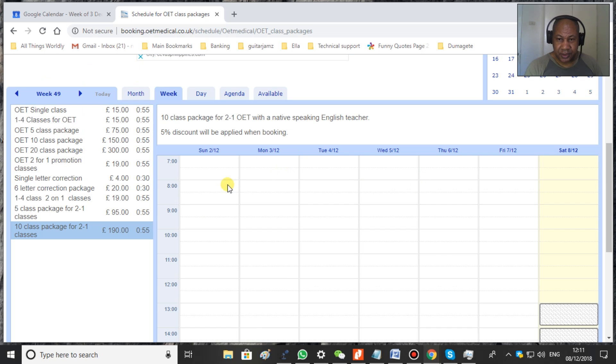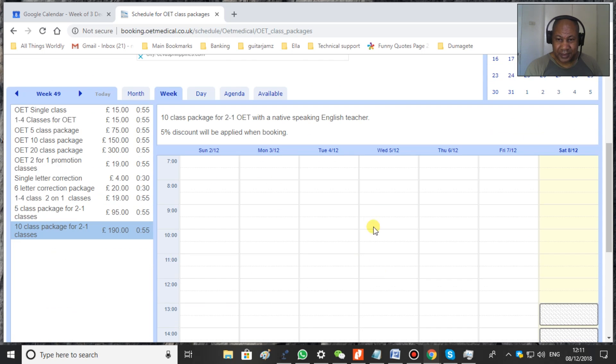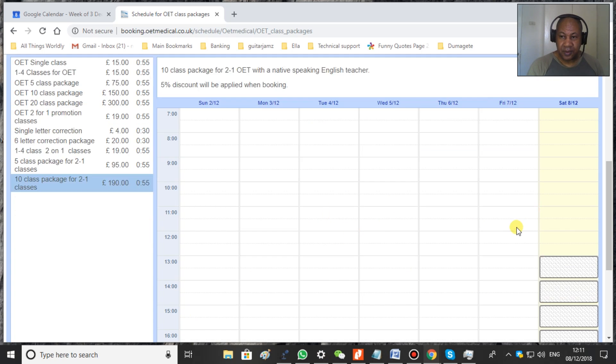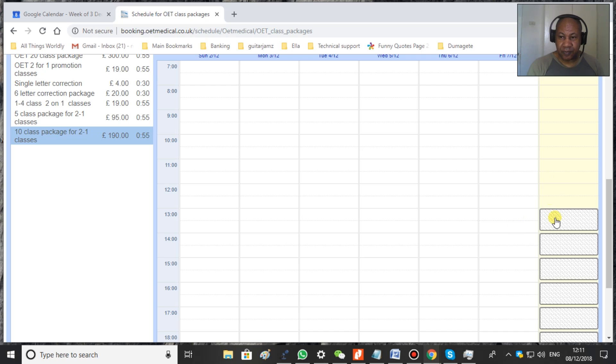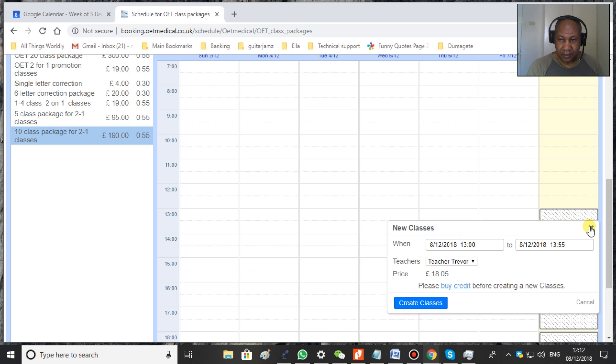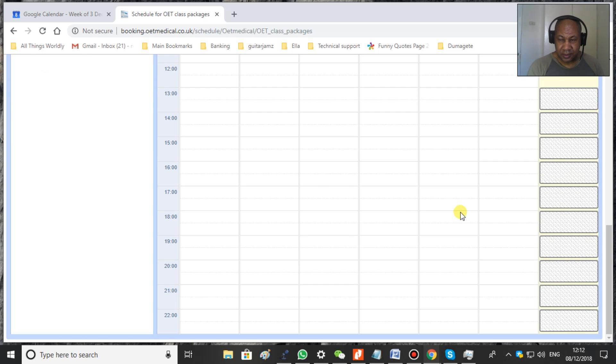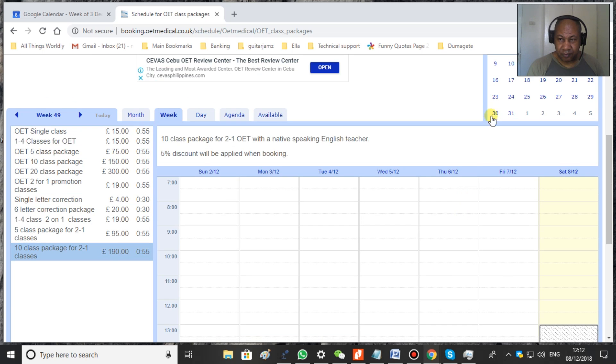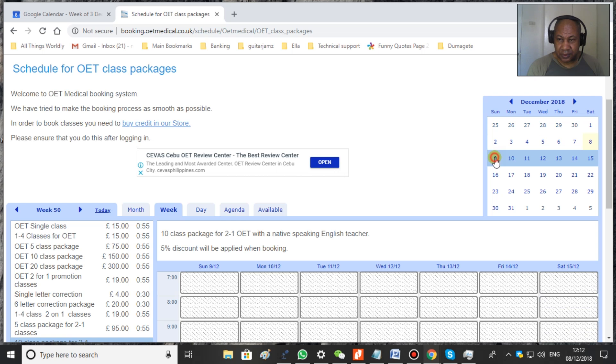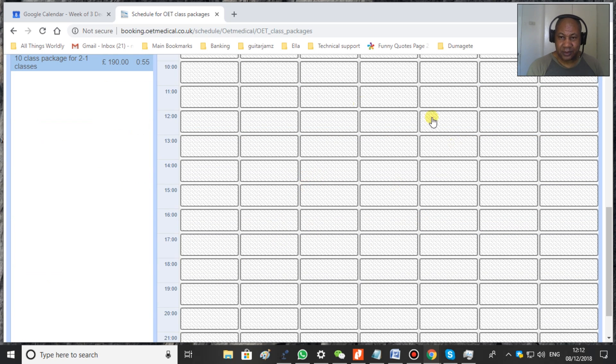Now the reason that this is empty is because today is Saturday the 12th. So all of these classes have already finished. So you won't see anything in classes that have finished. So the time is now 12 o'clock, so 1pm will be the next available class, 1300. Okay. As you can see. So what we'll do here is we'll go on to the 9th just to make things a lot easier. This is what you will see.